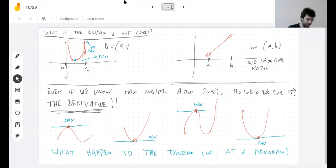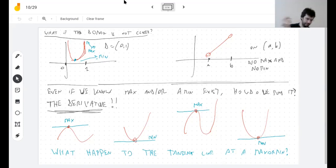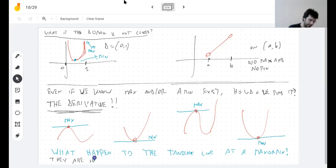Although graphing is great and super useful, sometimes it's just impossible — sometimes the computer freezes because your functions are too complicated. What happens is that the tangent lines are horizontal, which means the slope is zero, which means the derivative is zero.